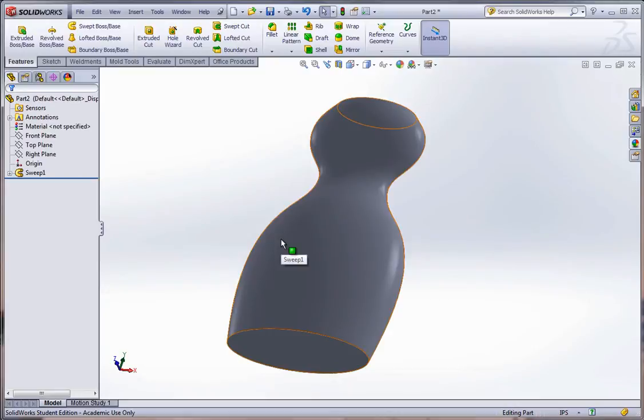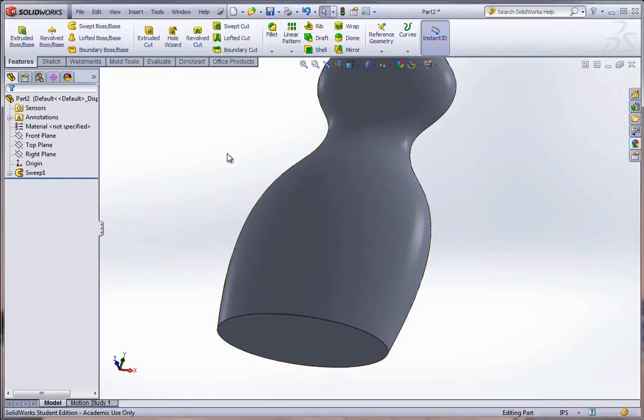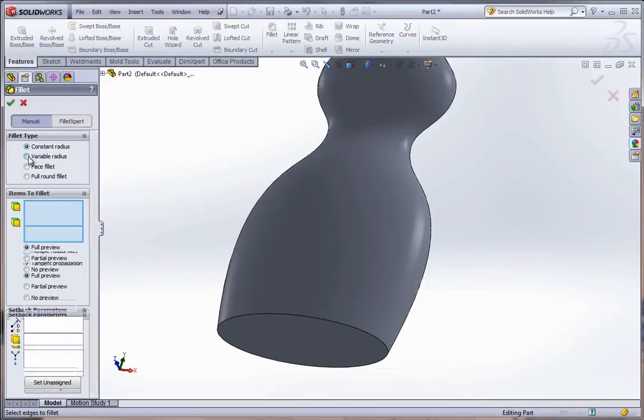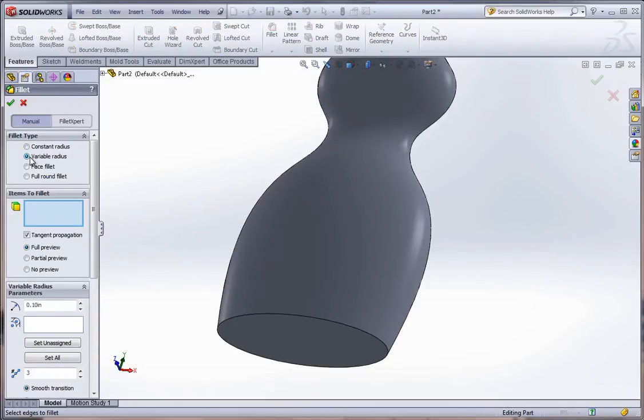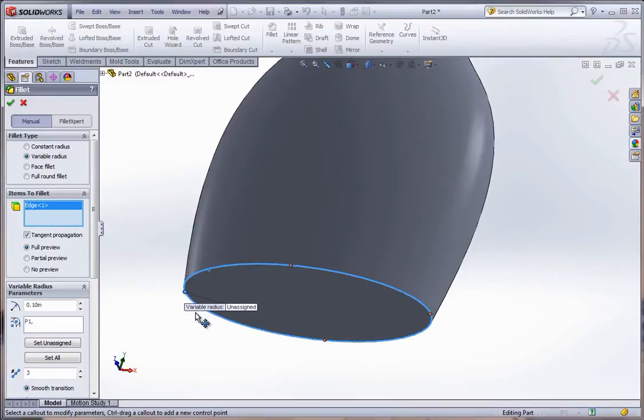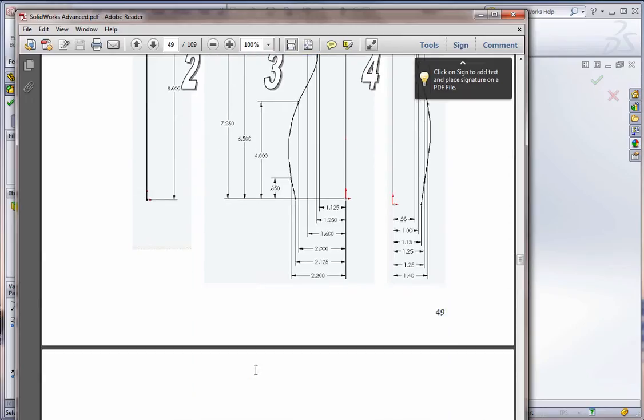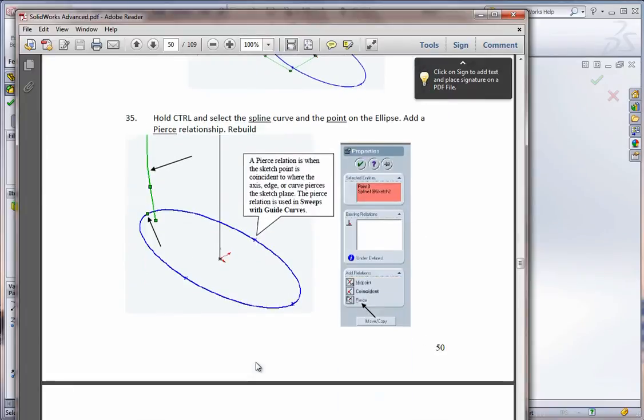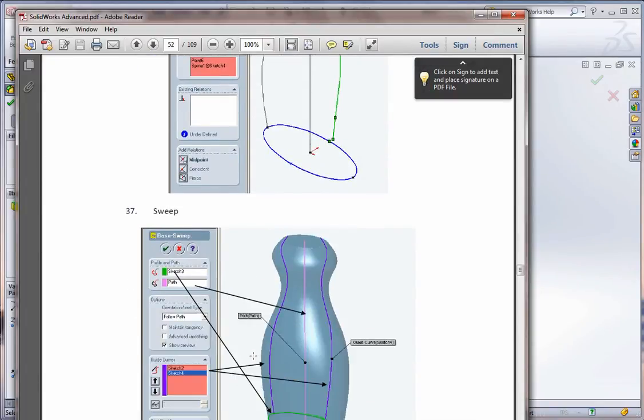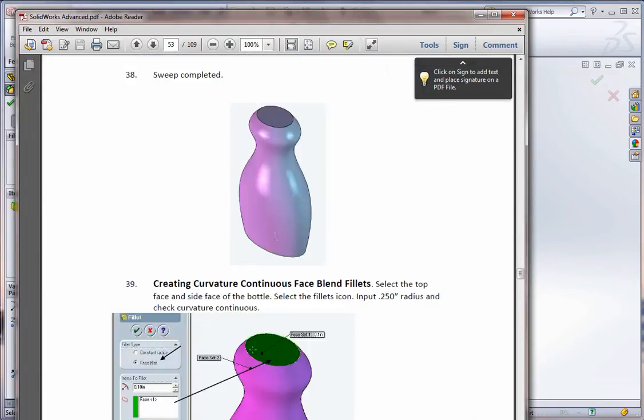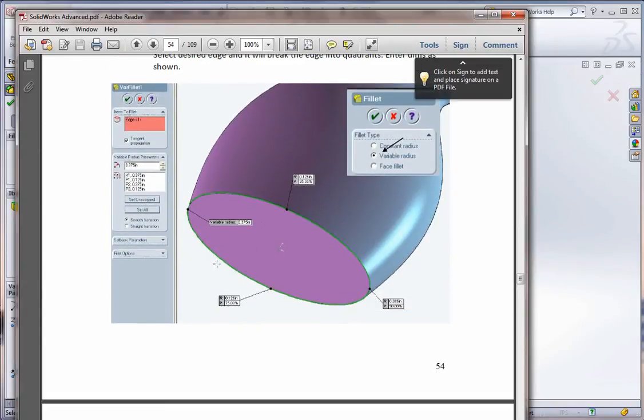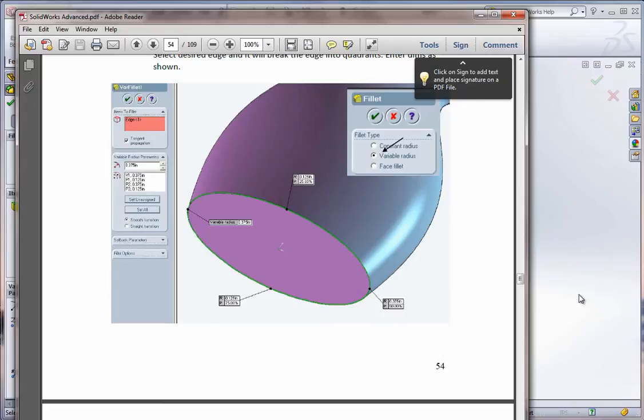The next thing I'm going to do here is I'm going to go ahead and I want to show you how to put in variable radius fillets. Go to the fillet tool. Select variable radius. Make sure manual is turned on. And items to fillet. Just select this edge. And it will automatically, because it's the ellipse, it brings up the four corners. Now, according to the book, we're going to go ahead and put in our variable radius fillets of .375 on that left edge. The front will be .125. Then .375 on the right edge. Then .125 again.